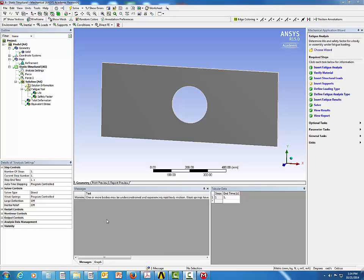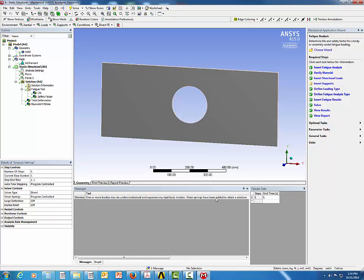The first warning disappears. The remaining warning says one or more bodies may be under-constrained and experiencing rigid body motion — weak springs have been added to attain a solution. This is expected since we did not specify any supports. Let's take a look at the results.